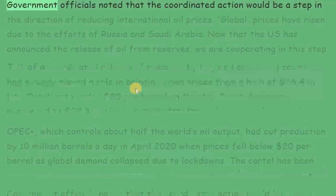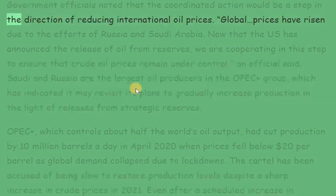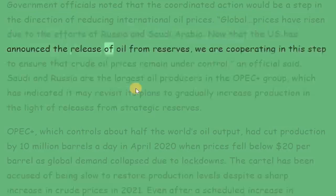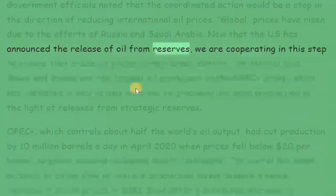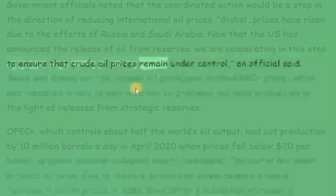Government officials noted that the coordinated action would be a step in the direction of reducing international oil prices. Global prices have risen due to the efforts of Russia and Saudi Arabia. Now that the US has announced the release of oil from reserves, we are cooperating in this step to ensure that crude oil prices remain under control, an official said.